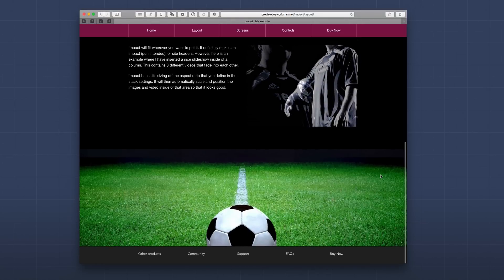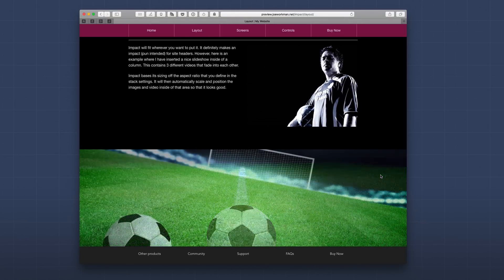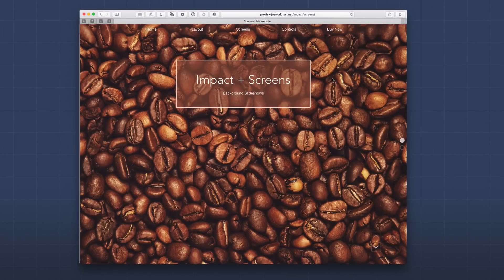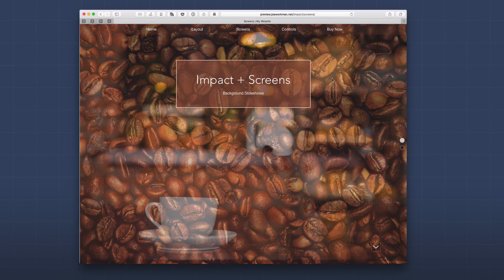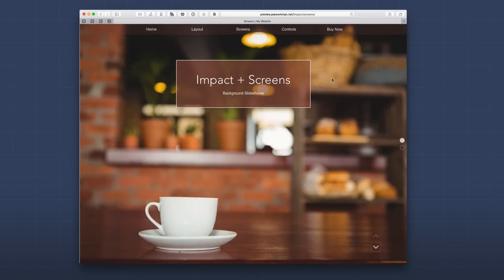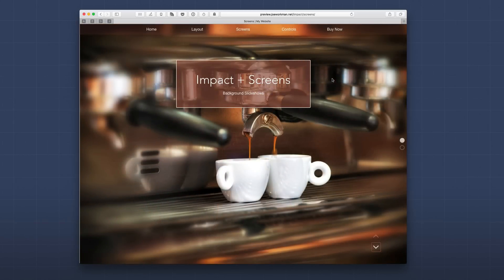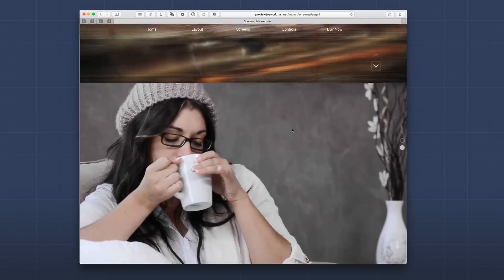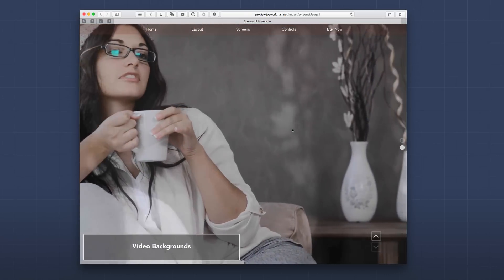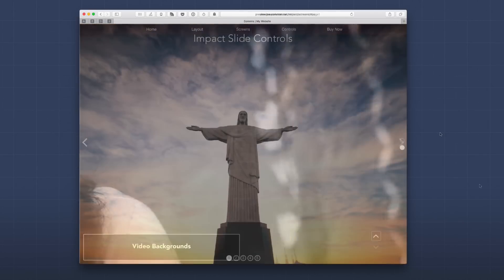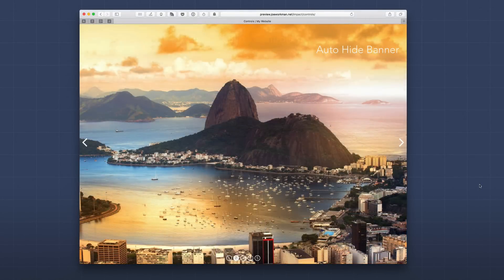Further down on the page there's another image slideshow, showing you can use Impact in more places than just the top of your web page. If you're a Screens user, you'll love Impact — you can use it to create full background slideshows for each Screens page. On the second page we can also use Impact to insert video into the backgrounds of our Screens pages.